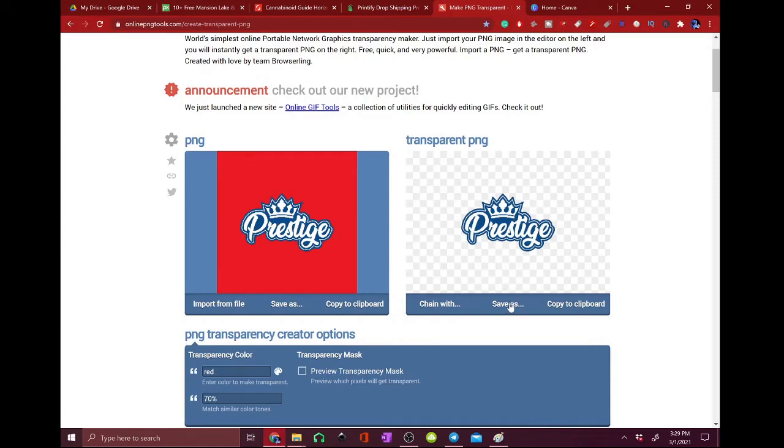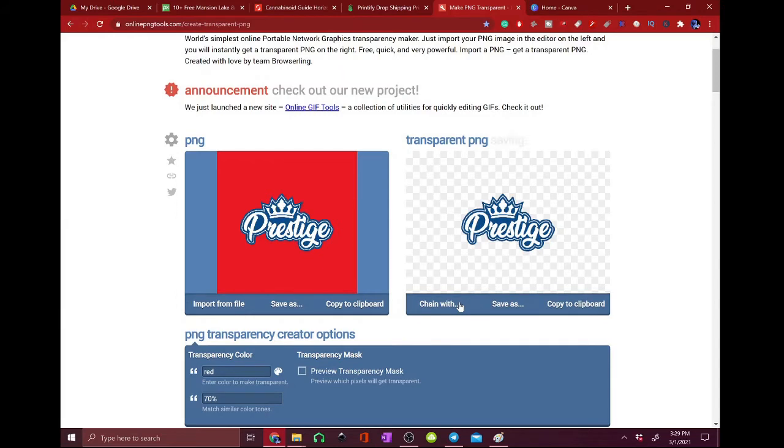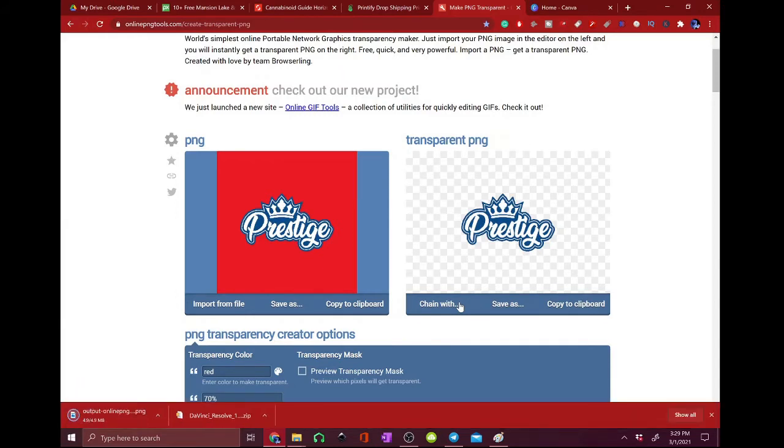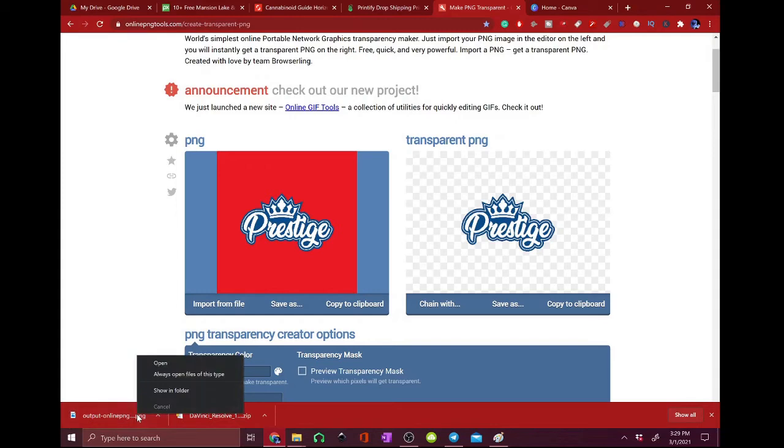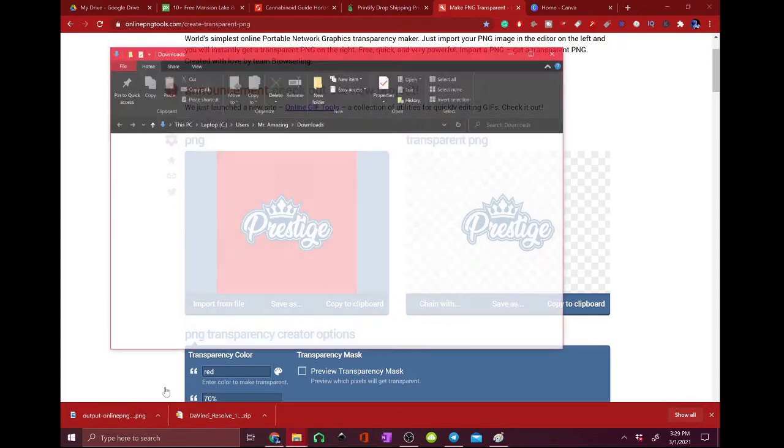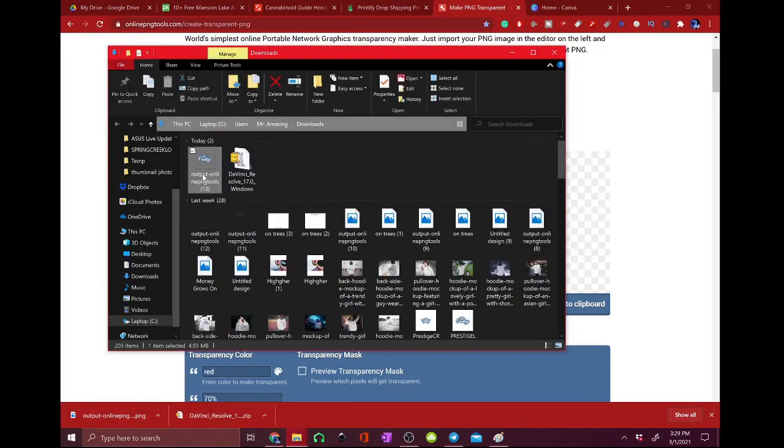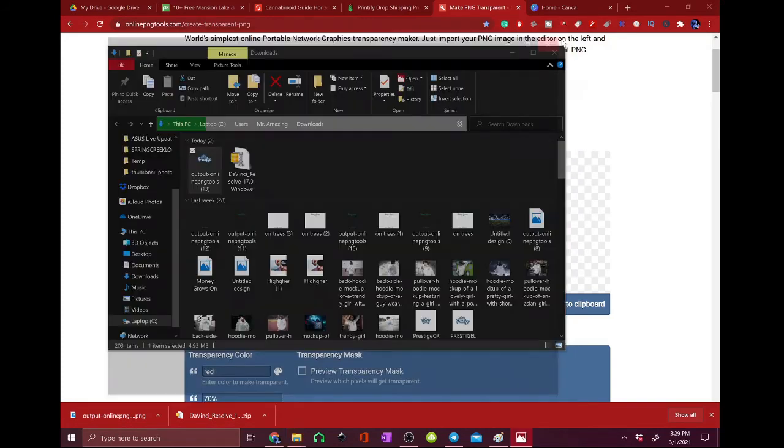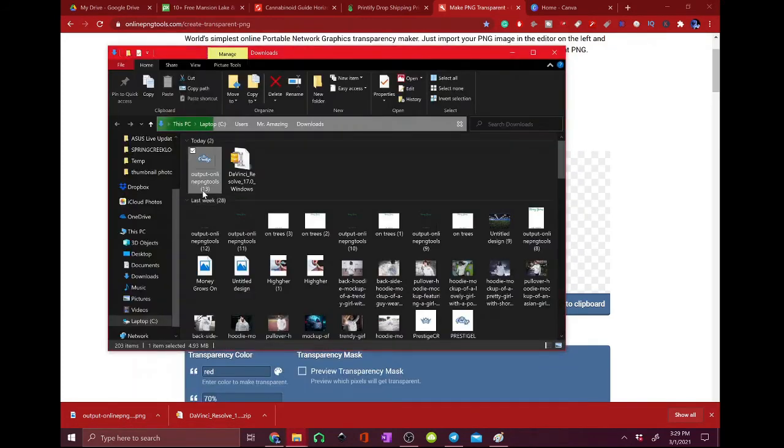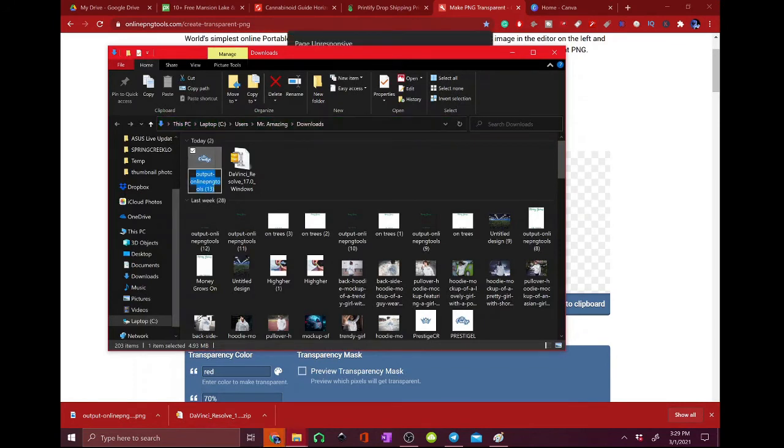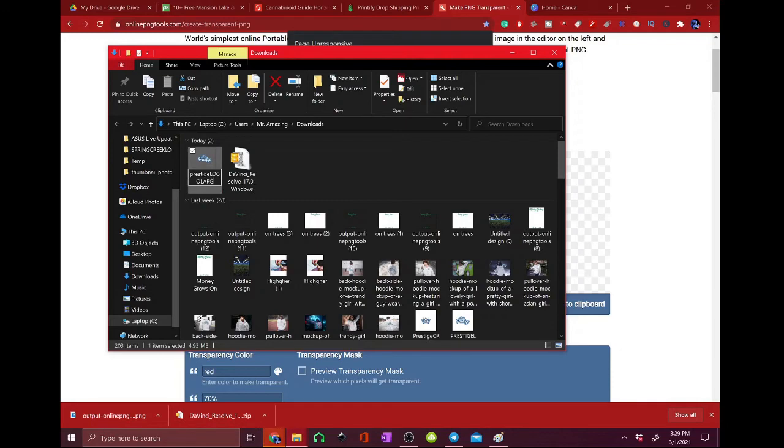It's all nice and looking good. So now we're going to save as, download, it's downloaded. So it always puts up this weird name, outlet, or the output. So we're going to rename it to prestige logo large.